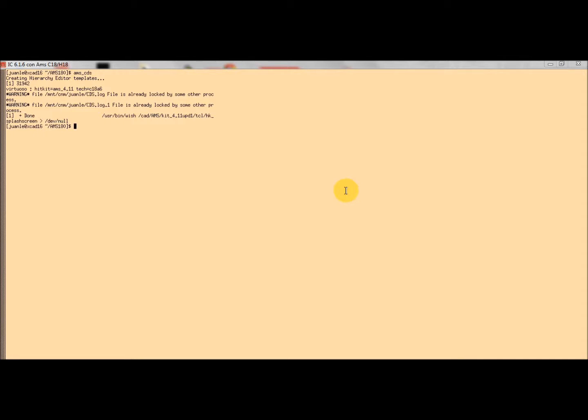Hello, today I am going to explain how to run Monte Carlo with mismatch parameter simulation using Cadence 6. The first step is to start our design kit properly.